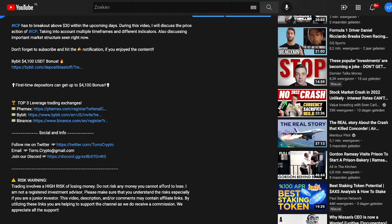Welcome back to CryptoToronto. In this video we'd like to discuss Chainlink, how it's currently performing and what we could expect during the upcoming hours and days. Before doing so, there are only two days left until the Bybit deposit bonus of $4,100 USDT will be gone, so do not forget to use the link down below. Now let's get right to Chainlink.